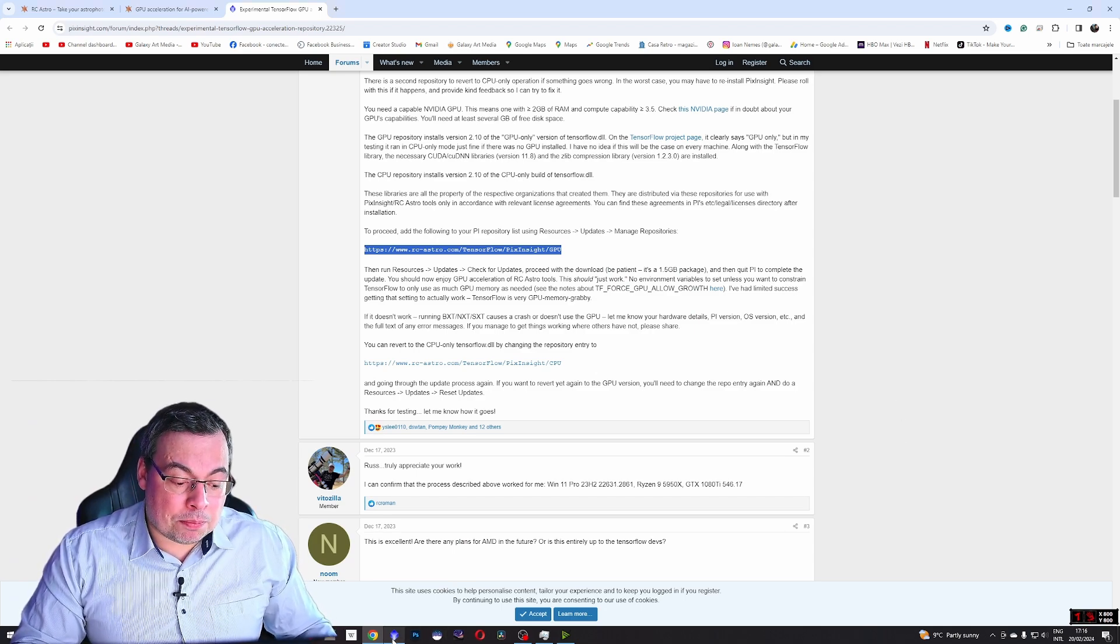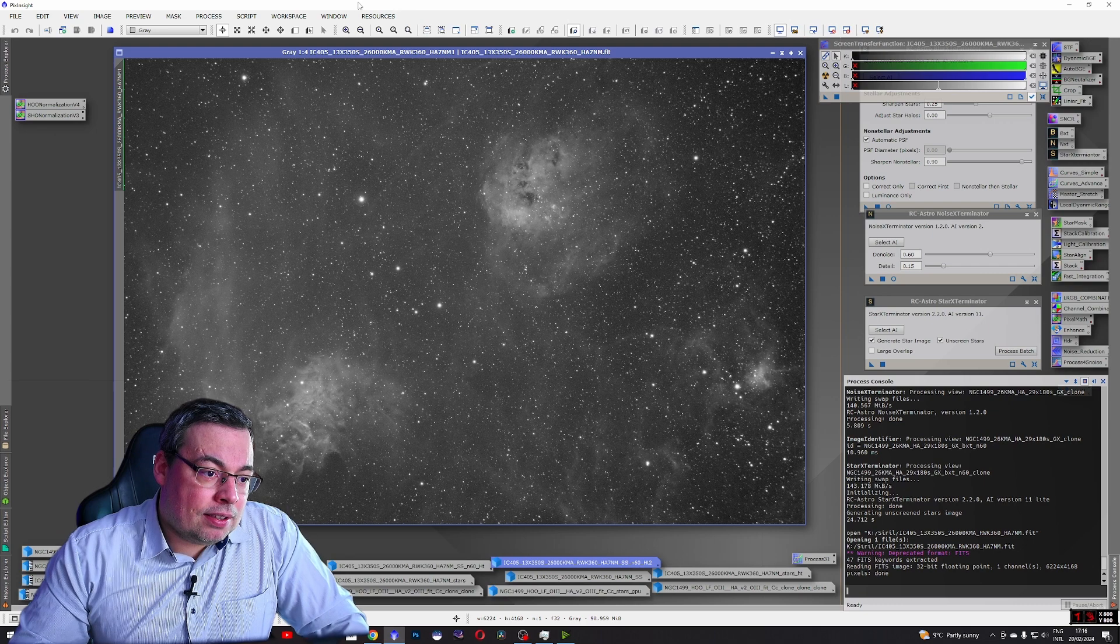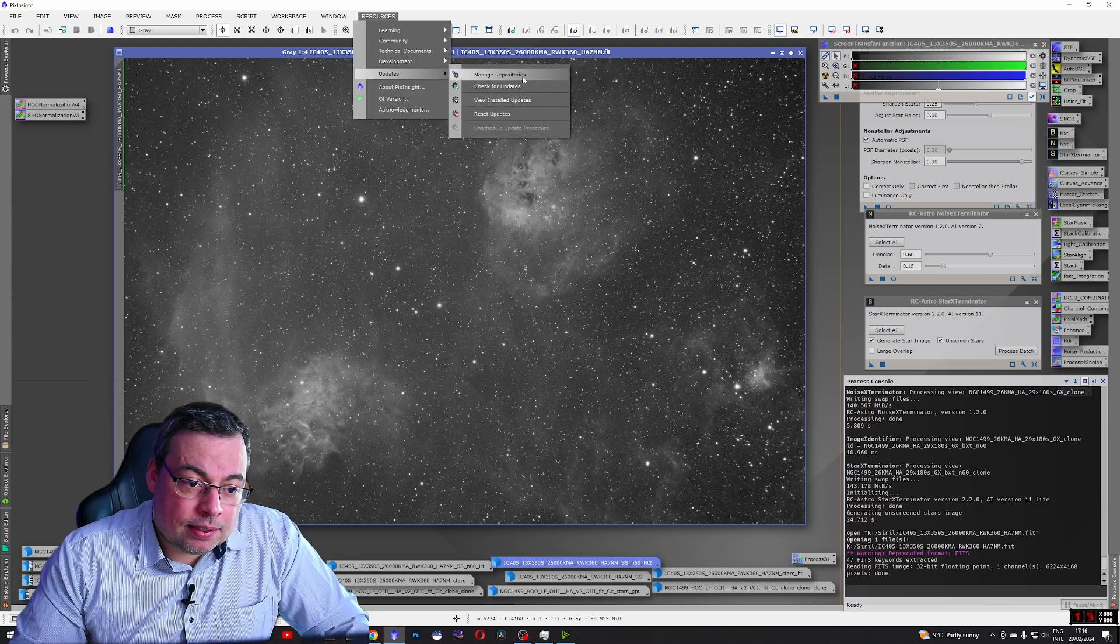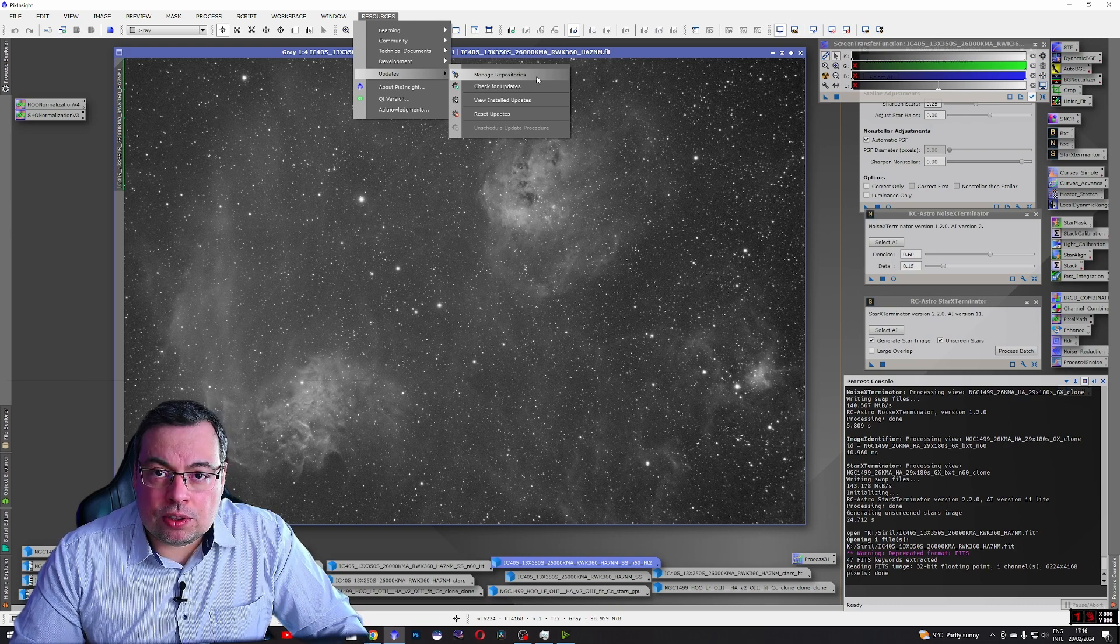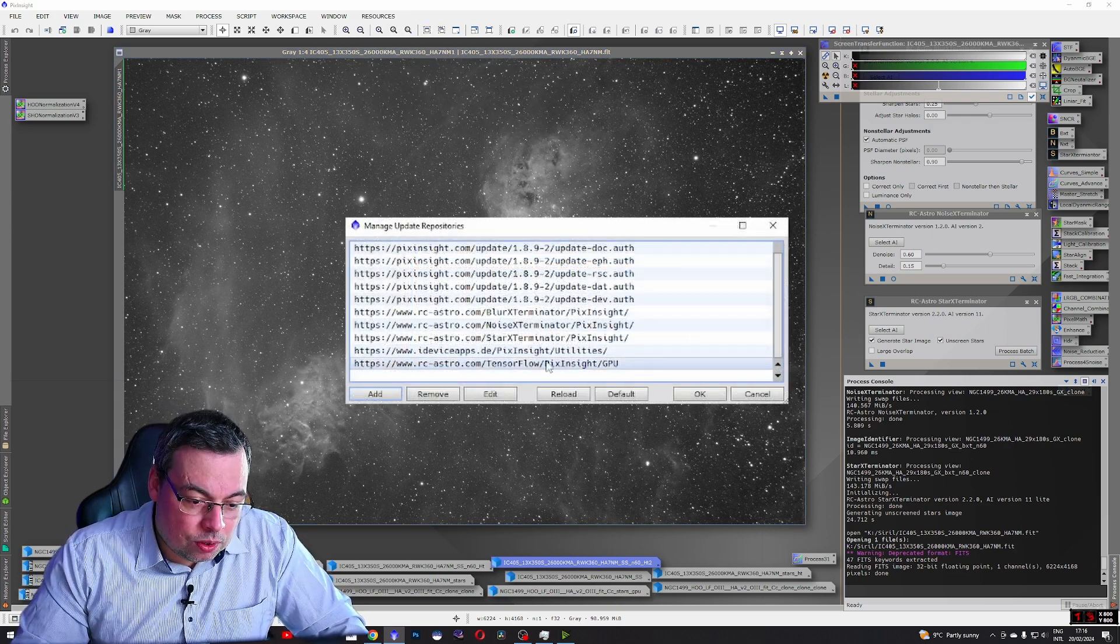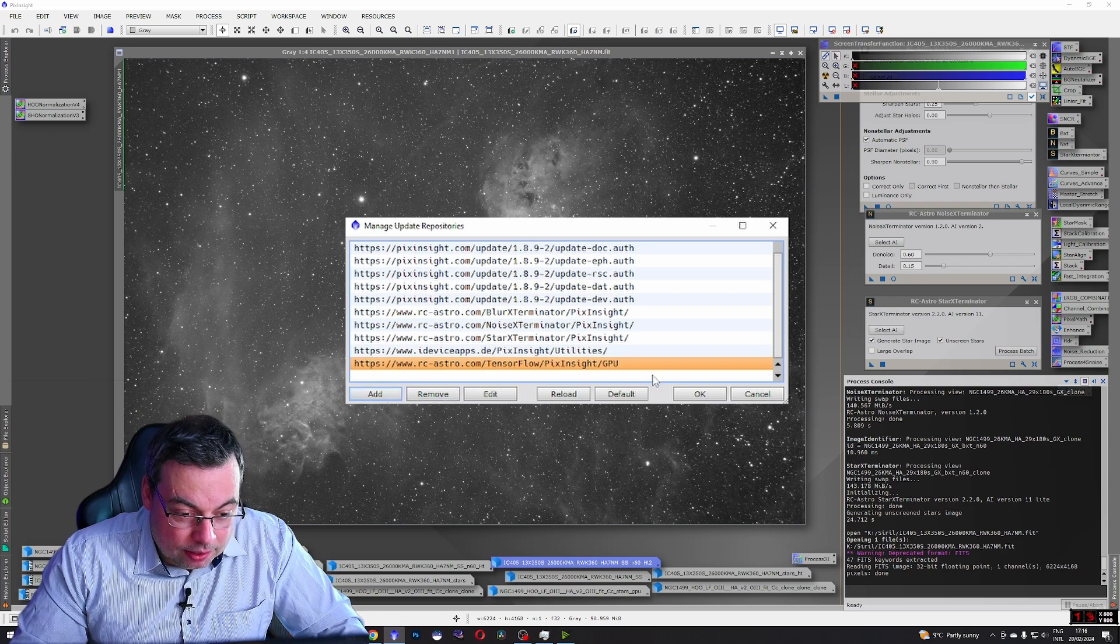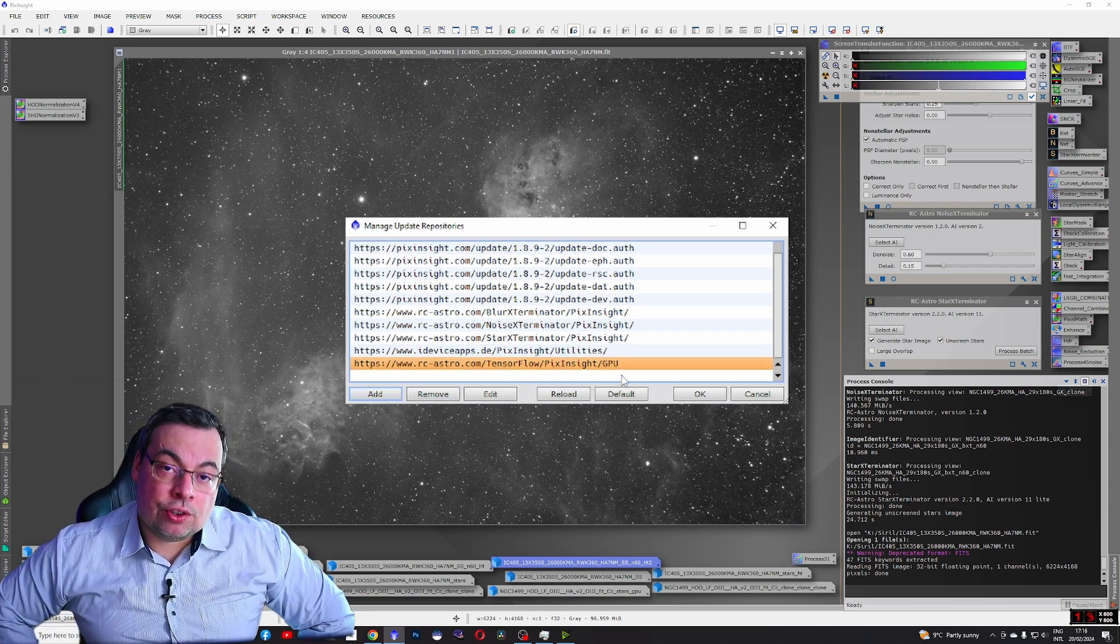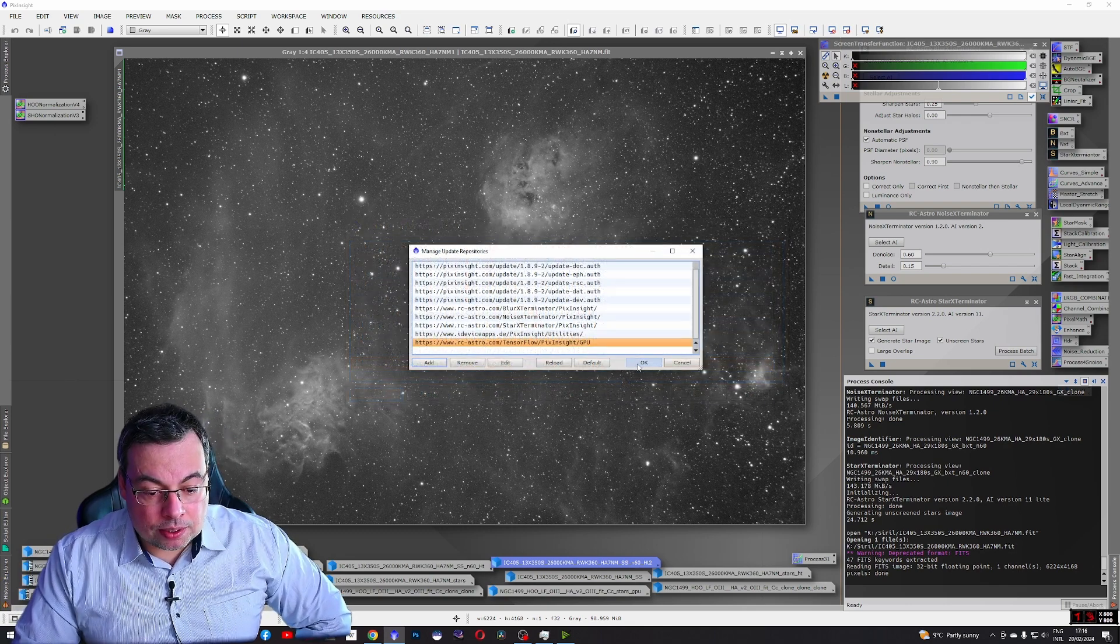First you need to open PixInsight. After you are in PixInsight go to Resources, Updates and click on Manage Repositories. After this you need to add this link here. I will also share the link in the description. After that you can press OK.